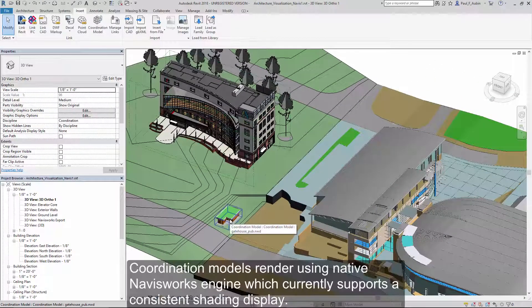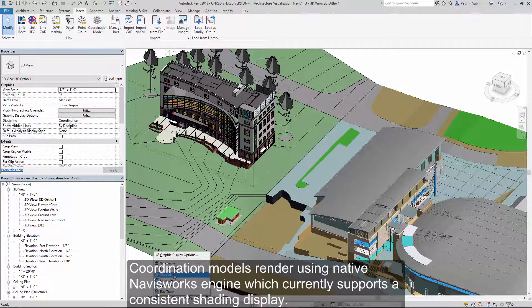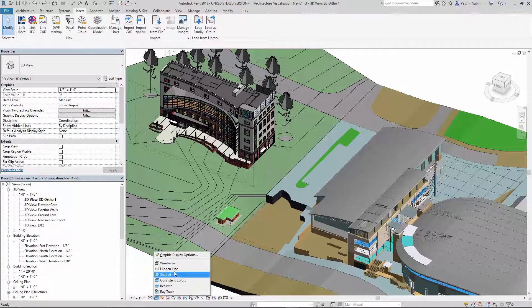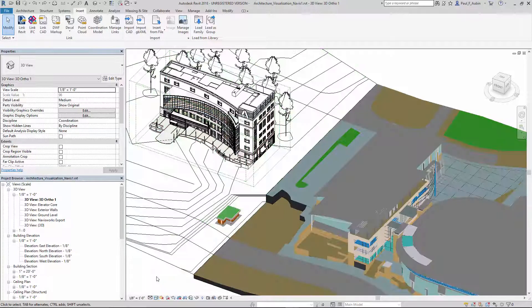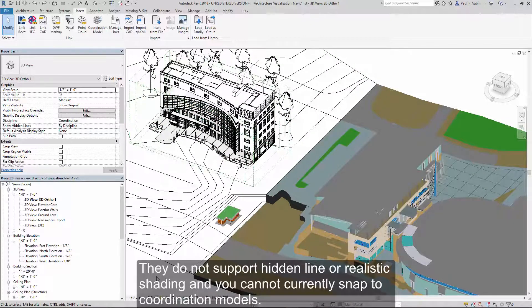Coordination models render using the native Navisworks engine, which currently supports a shaded display for coordination models. They do not currently support hidden line or realistic shading, and you can't object snap to coordination models.